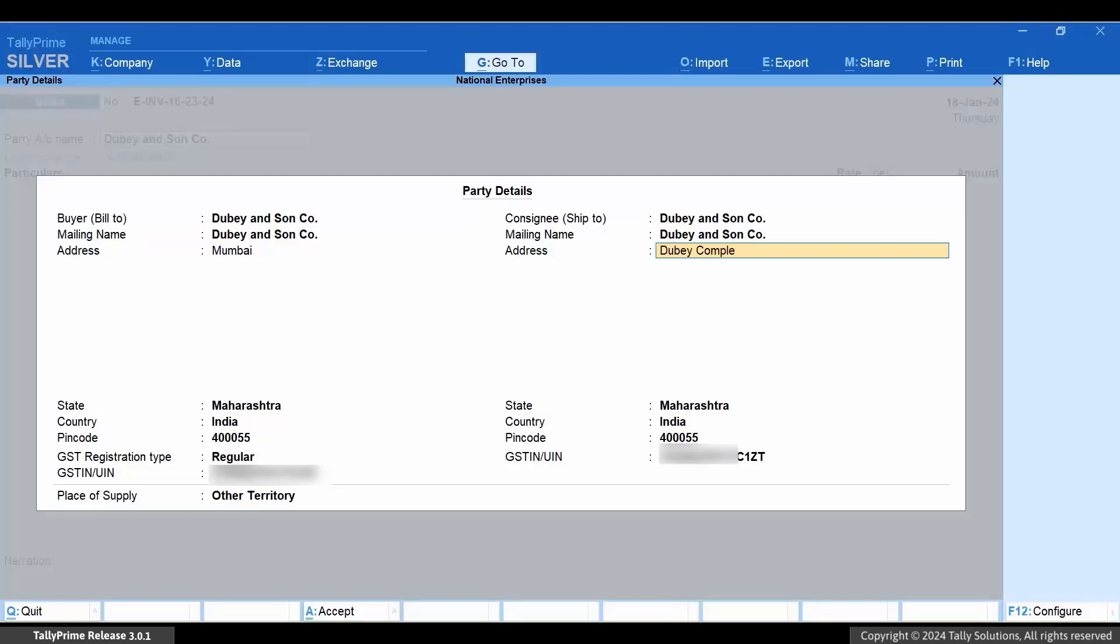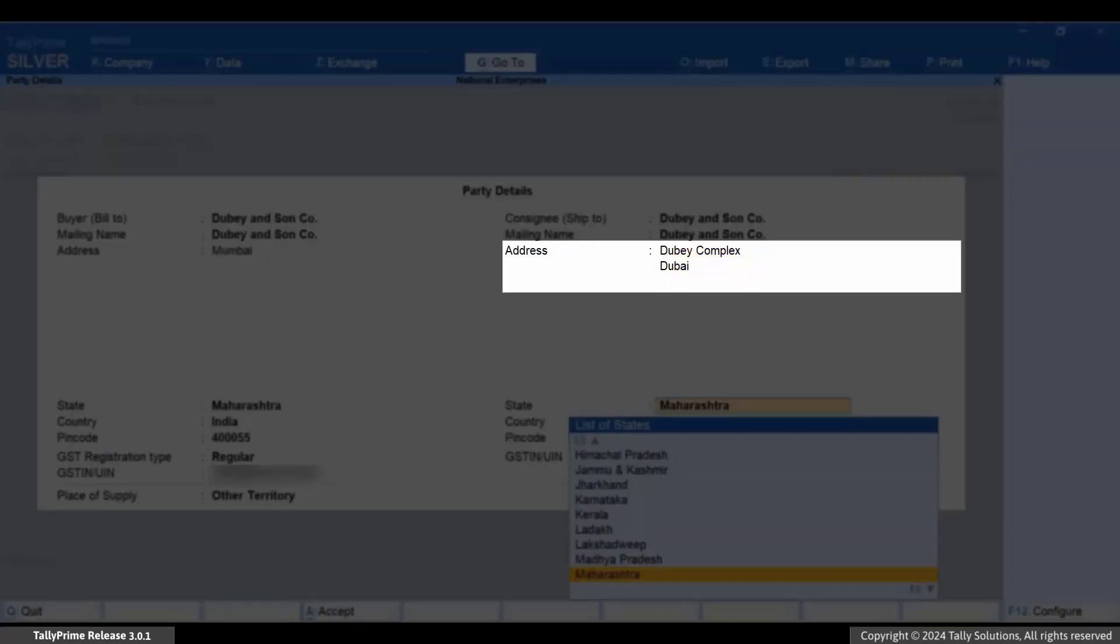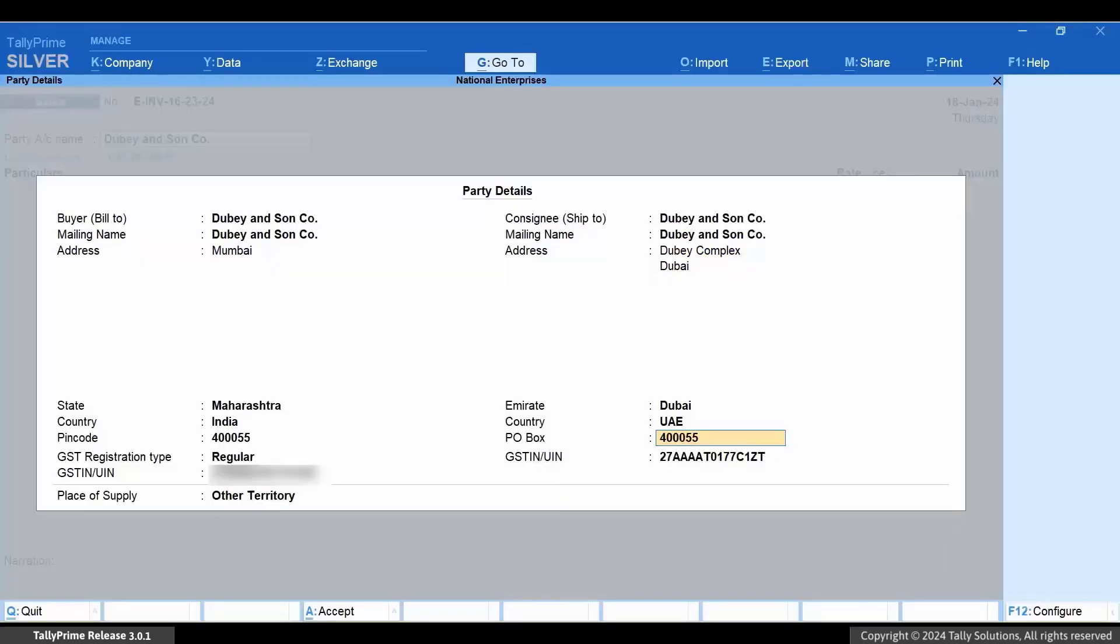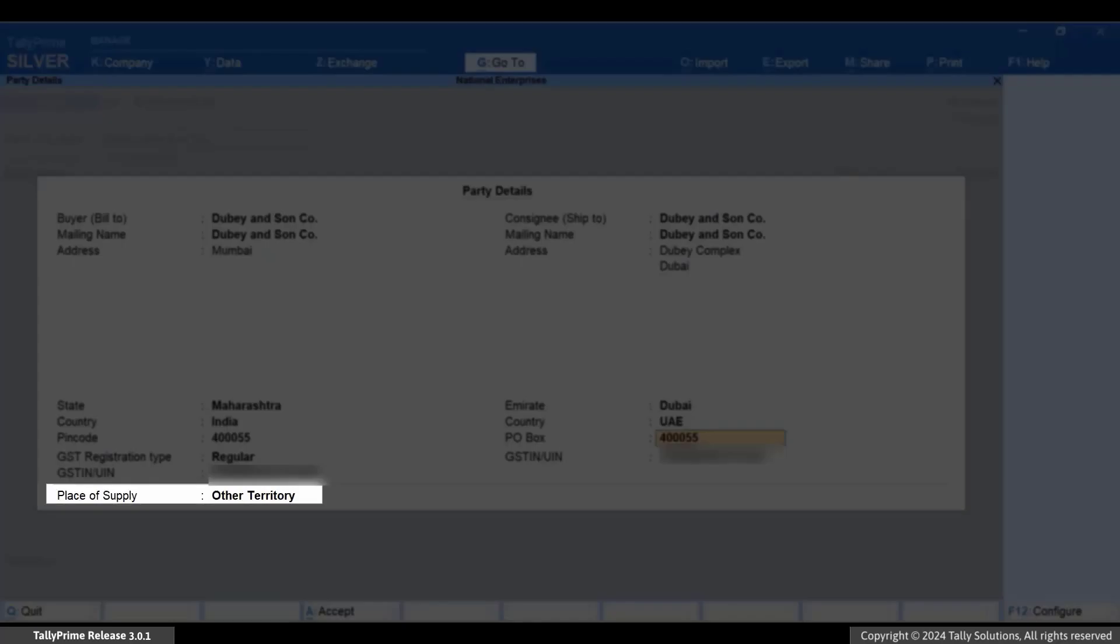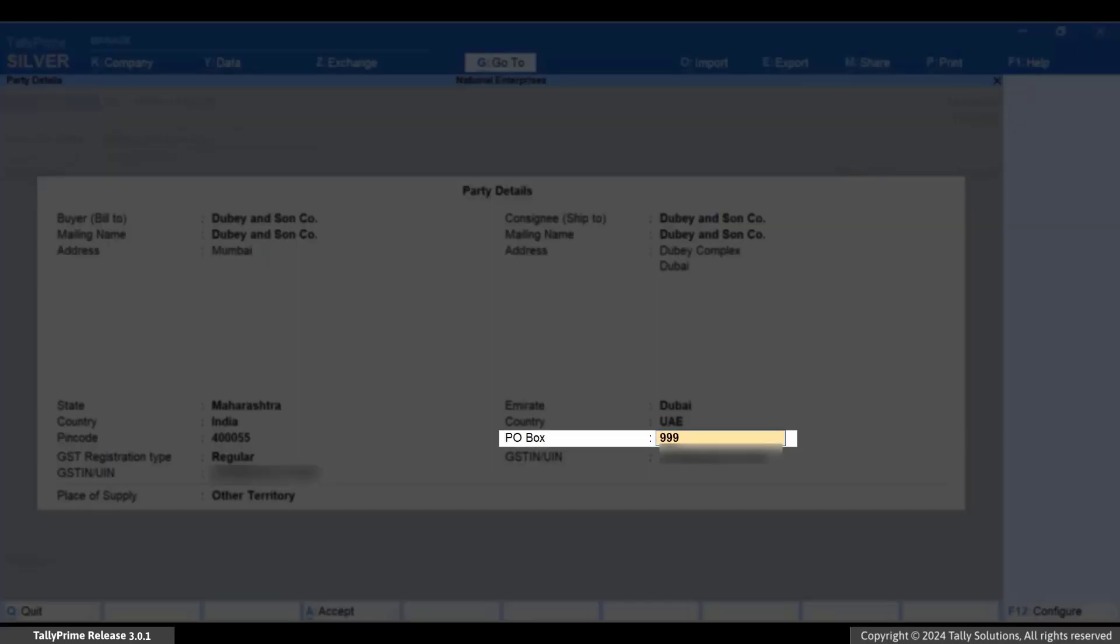However, the service is to be provided in a different country. In such a case, the place of supply is other territory. Enter the PIN code as 999999.